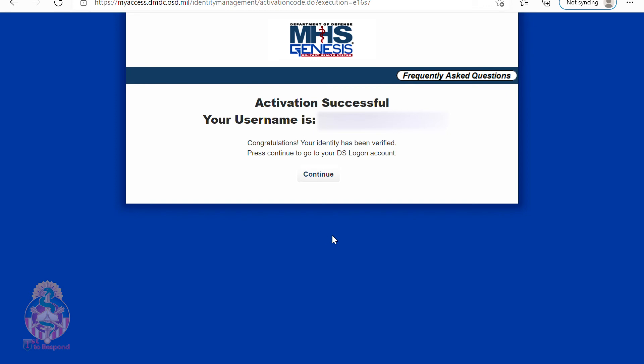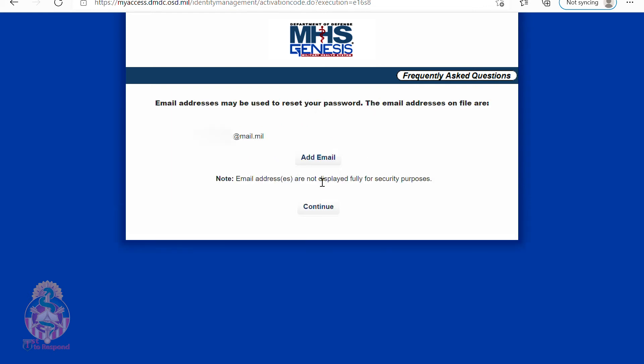Now you will see your username. Make sure you take note of that and the password that you created, because you will need those each time you log on. Now you're going to pick an email address to use to reset your password. You can note that it does have your default email address, or you can add another email address.